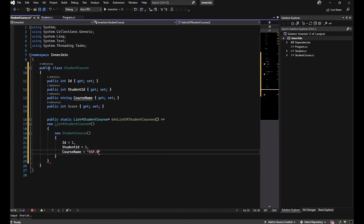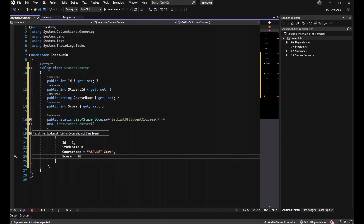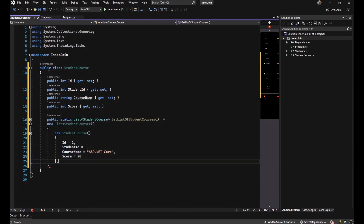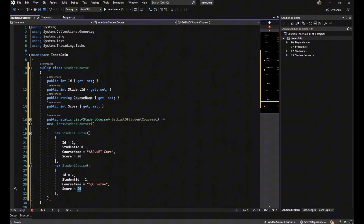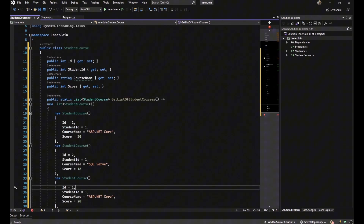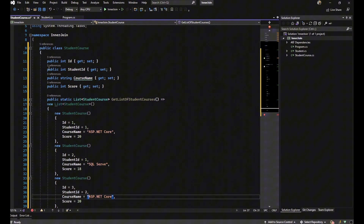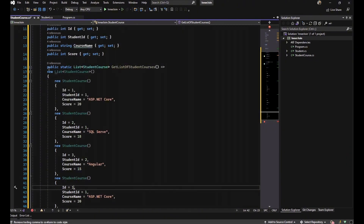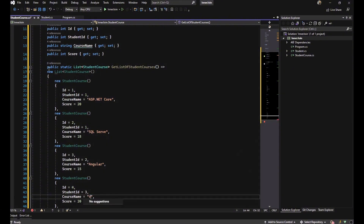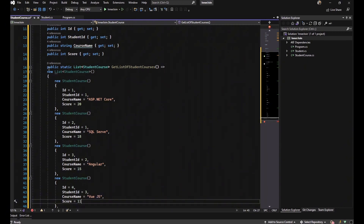The first item is for student 1 — James — with CourseName ASP.NET Core and a score of 20. The second item is also for James, with CourseName SQL Server and a score of 18. The third item is for student 2 — Tomath — with CourseName Angular and a score of 15. The fourth item is for student 3 — Jack Davis — with CourseName Vue.js and a score of 11.